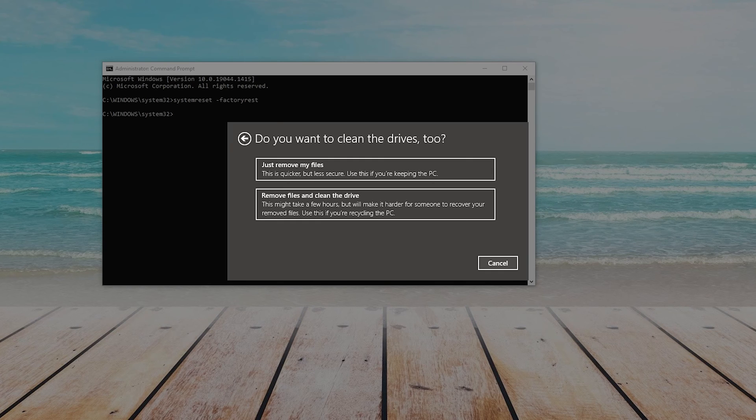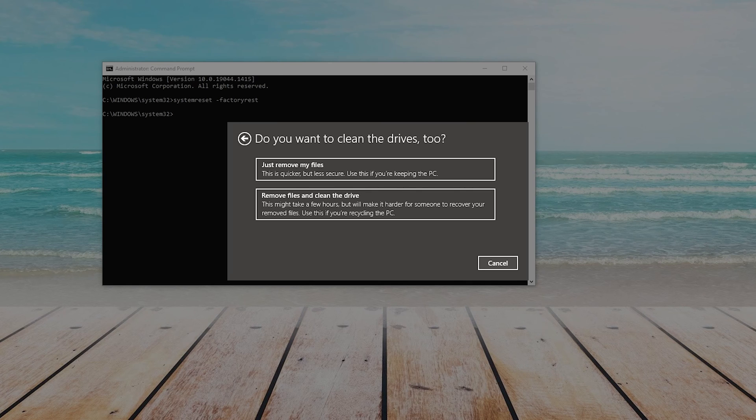After making that selection, it will ask you if you would like to clean your drives, too. You can choose Just Remove My Files, which is quicker but less secure. Use this if you're keeping the PC.